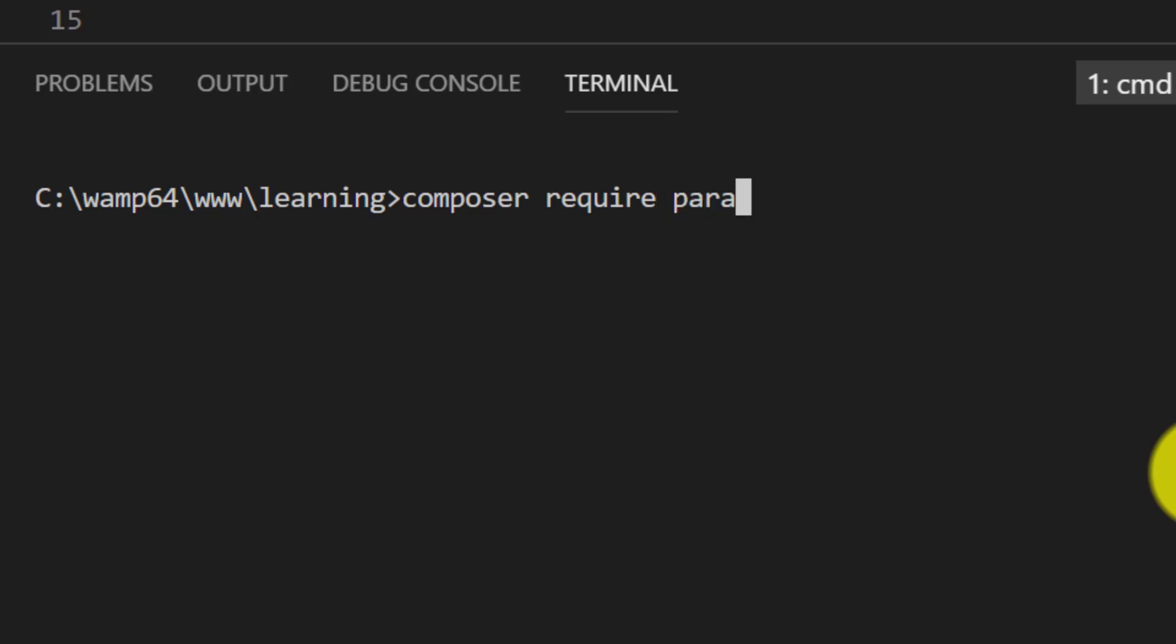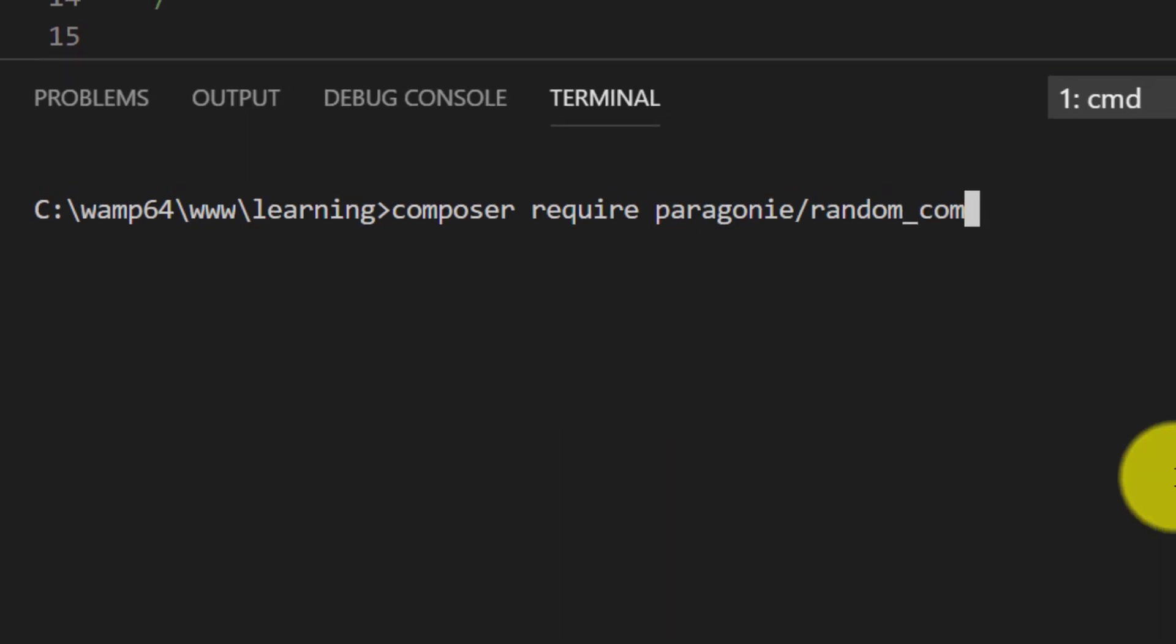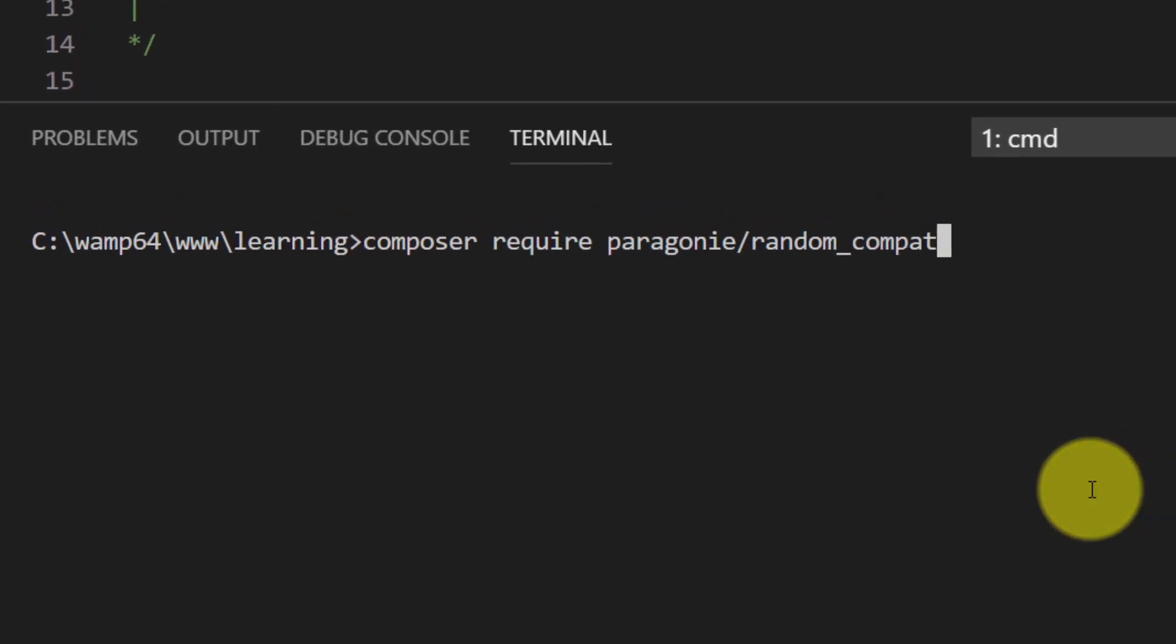required paragoni/random-compat and the version is 2.0